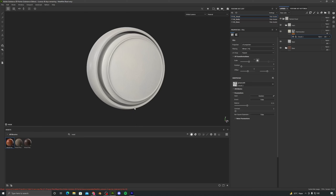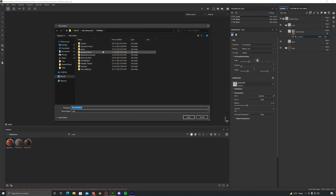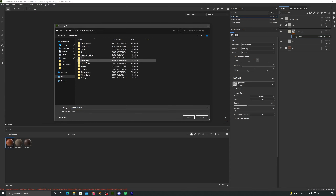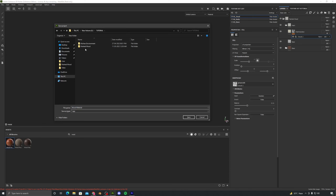Before proceeding further, let's hit Ctrl+S to save our Substance Painter file. I'll save it in an already created folder and name this as 'wood material'.